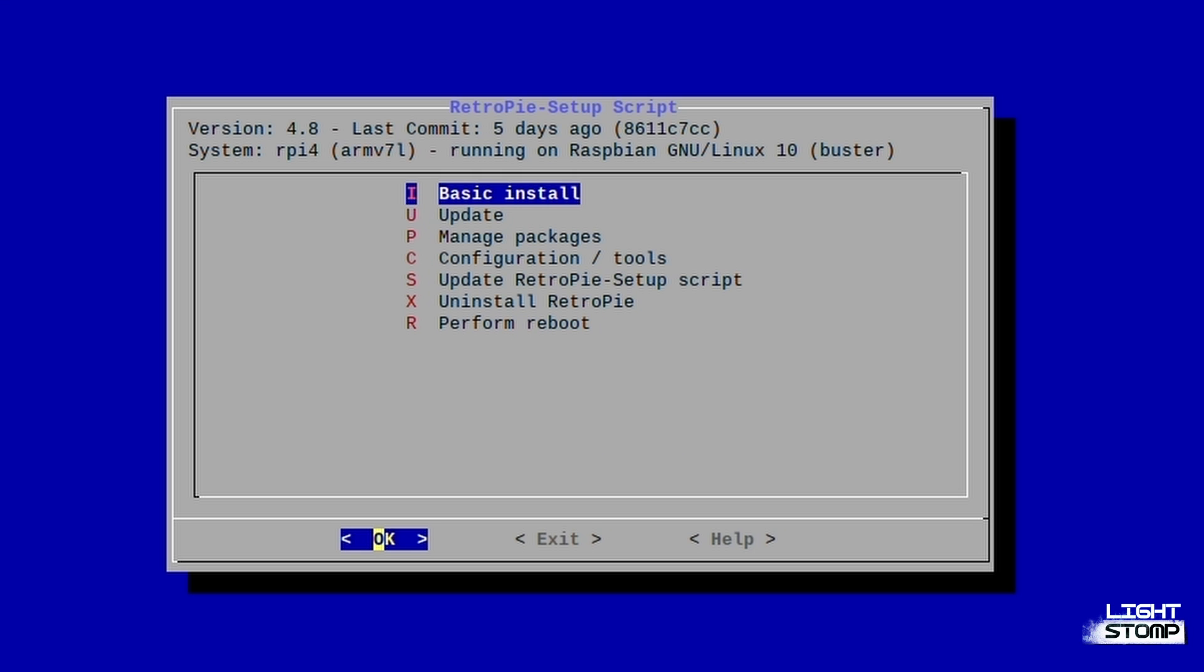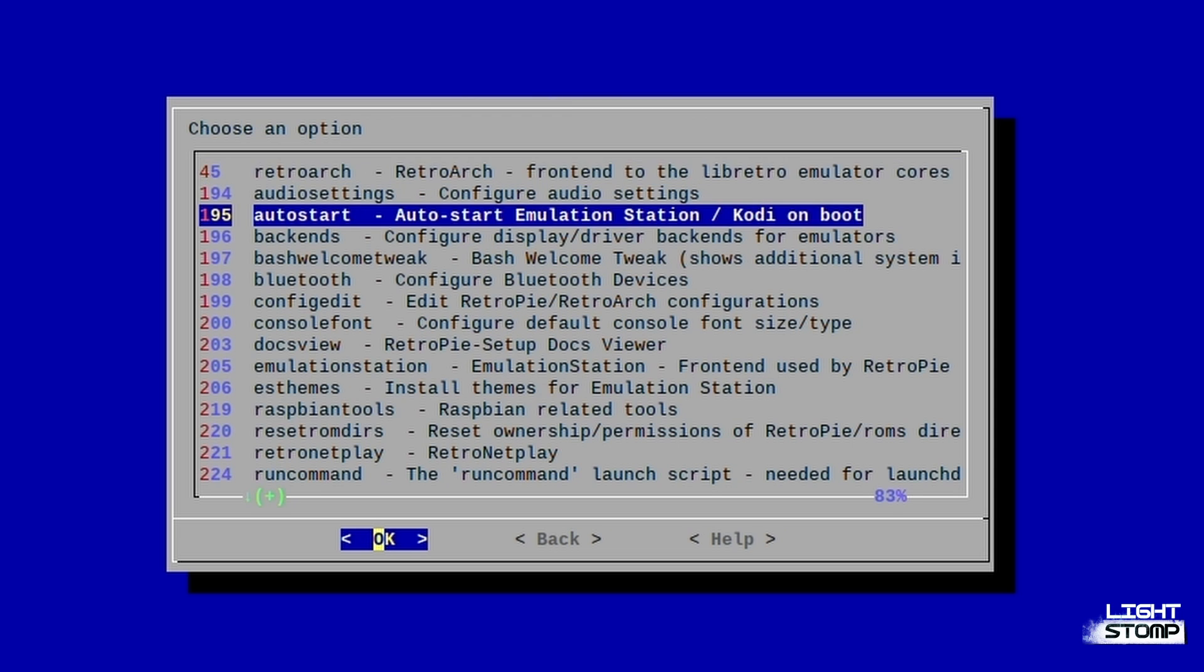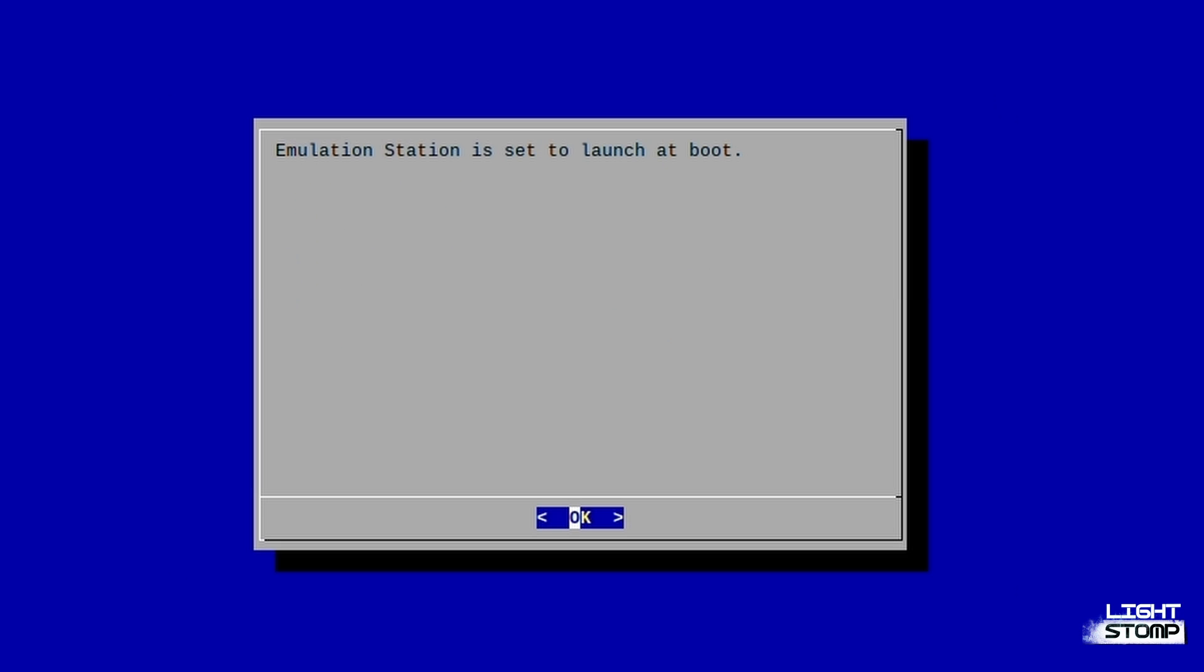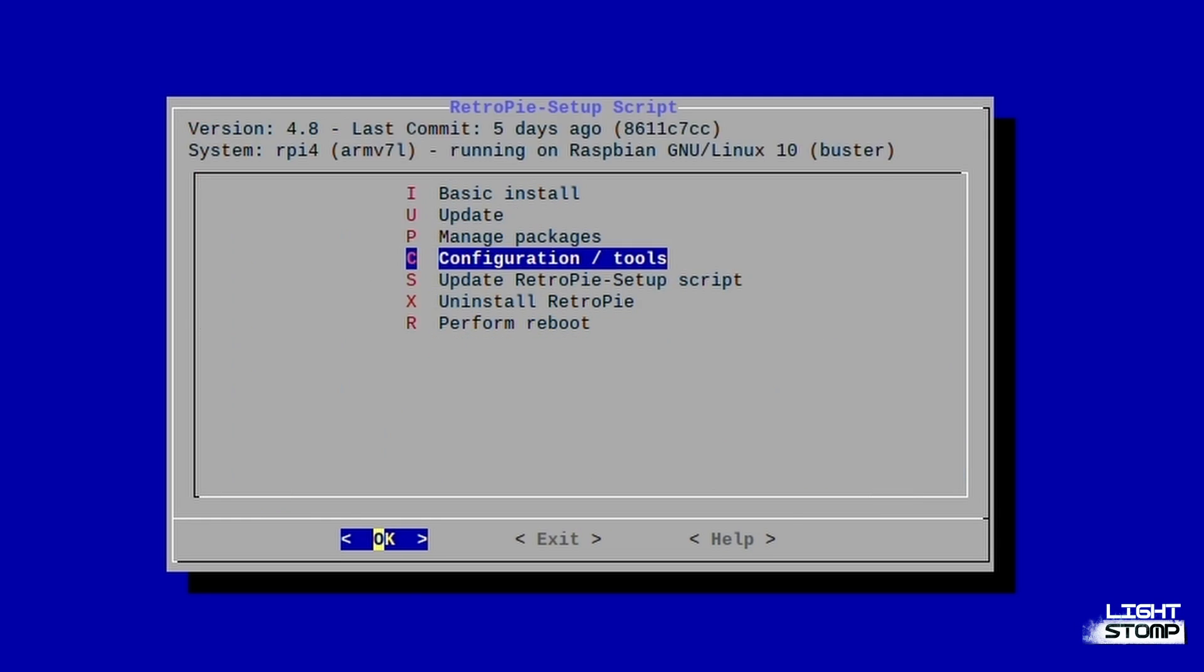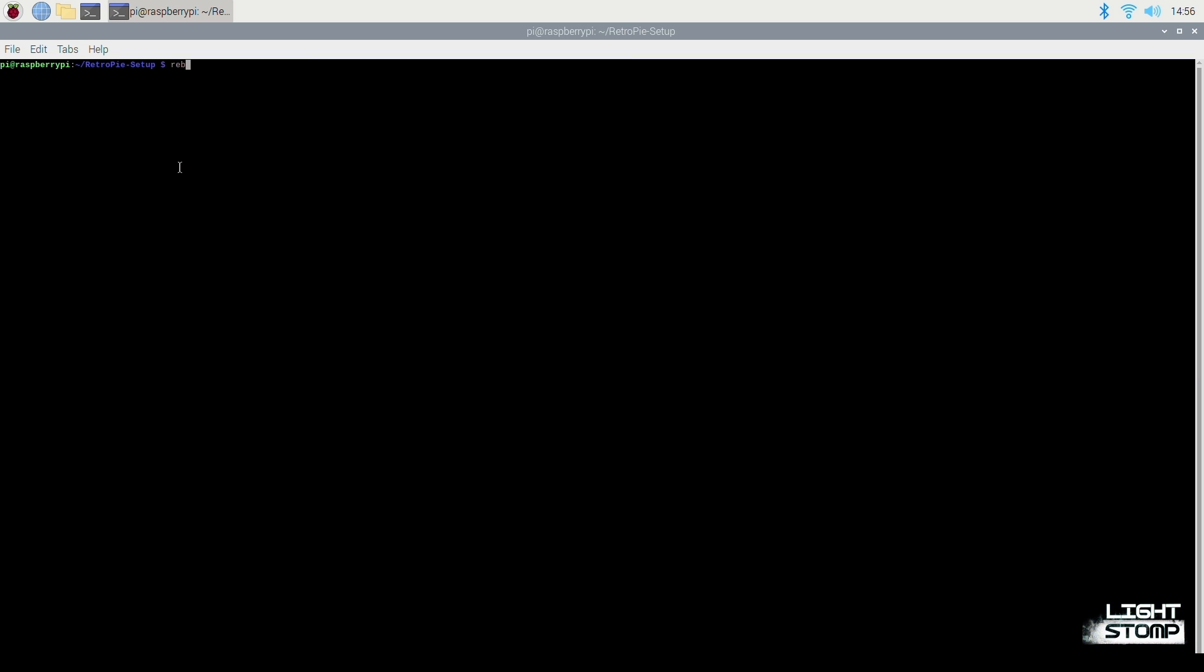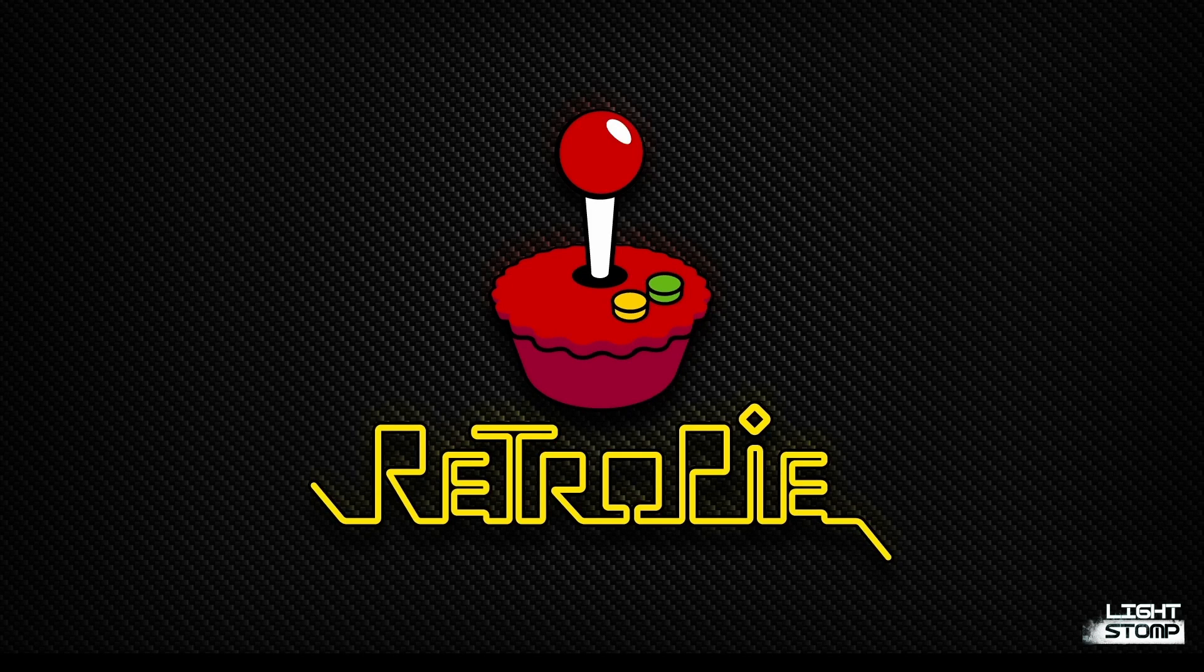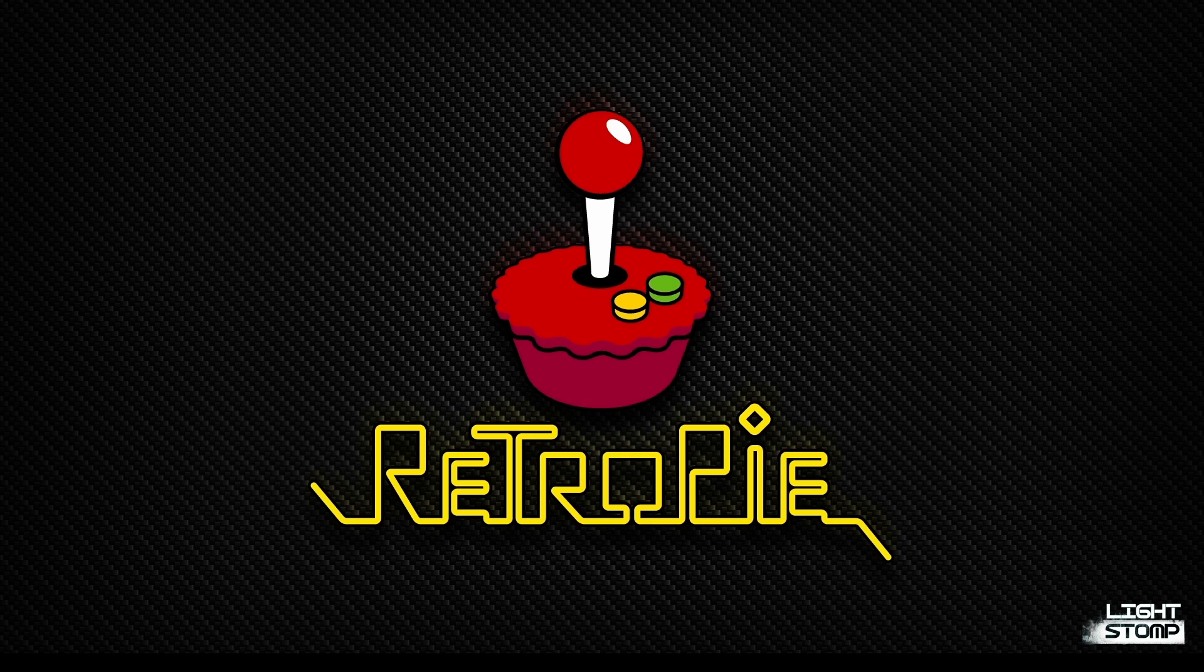And if we want to auto start RetroPie when we turn on our system from now on, we can go to configuration, auto start, and start emulation station at boot. Then we can exit out of the setup, type in reboot. And as you can see, we are automatically going to boot into RetroPie.